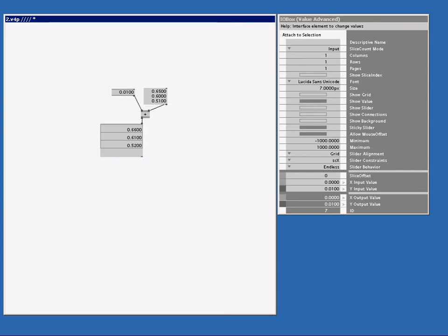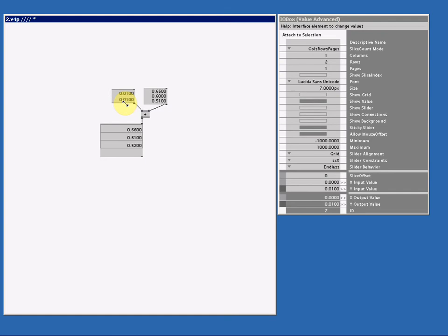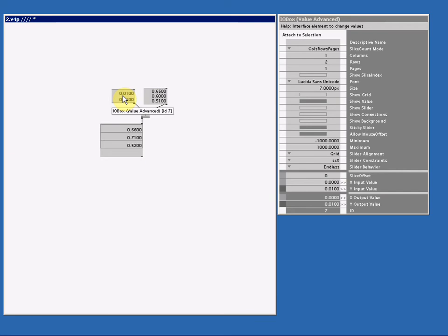Now, what would happen if I make this spread a slice count of two slices? So I select it, I go for columns rows pages, and I make the row count two. And then I change the numbers. I am now editing three slices and two slices, and the output will give me the highest slice count. So the output will give me three slices.